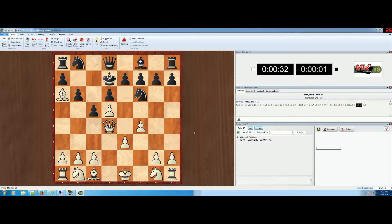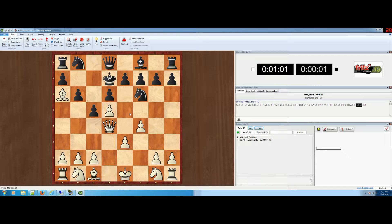Another way you can use Fritz is to analyze a game you may have already lost. You can extract games out of Fritz, paste them back in, and it will tell you where you messed up. Let's say you have a game you played anywhere — maybe on a table or on chess.com — and for whatever reason you lost and you want Fritz to analyze it.